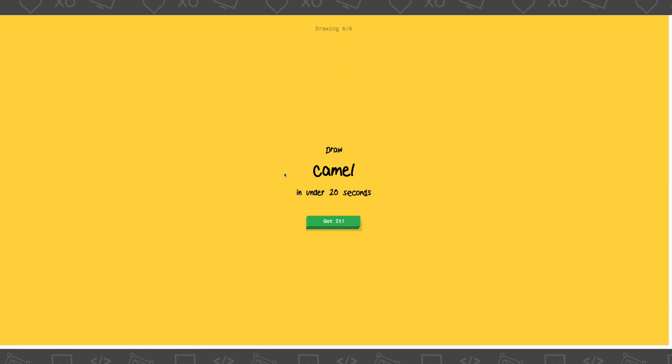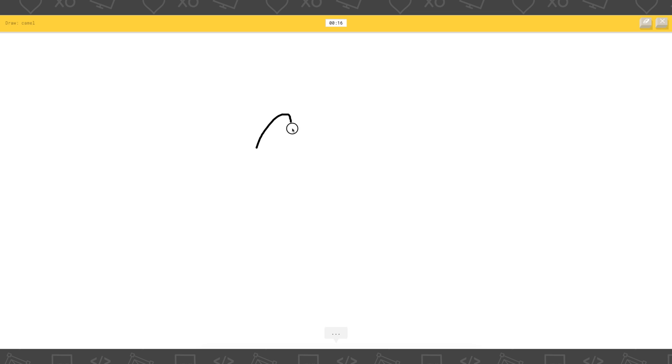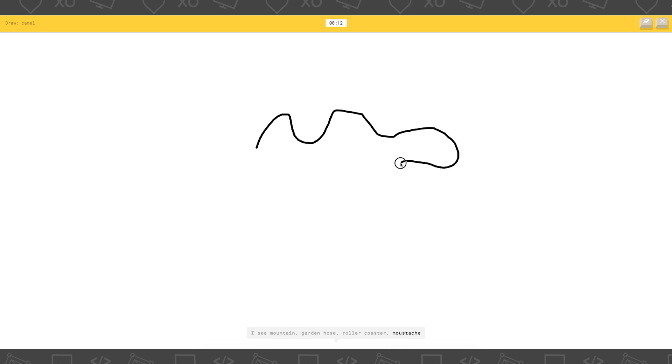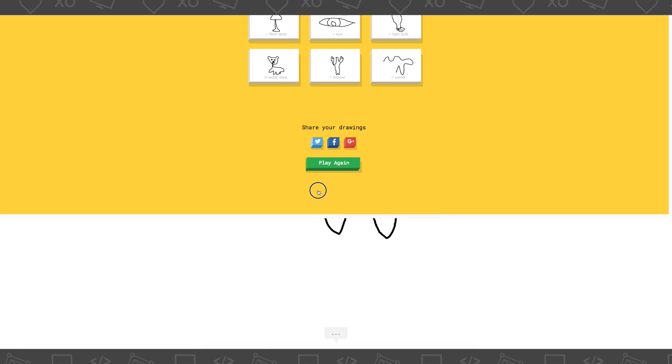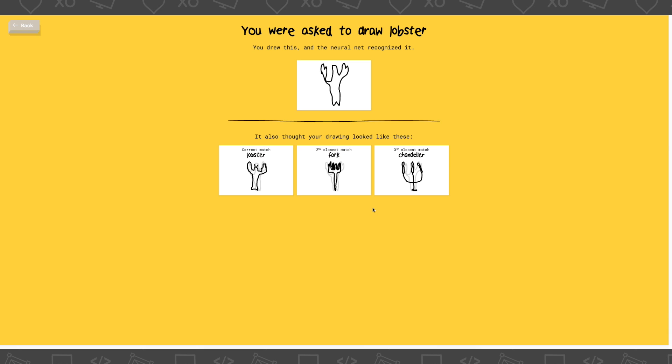My drawing actually was recognizable. Okay, so now I'm gonna draw a camel. Okay. Ooh. Okay. Gonna start with the hump. I see mountain. Or garden hose. Or roller coaster. Oh my god, this looks like a dinosaur. Oh my god, I guessed it.